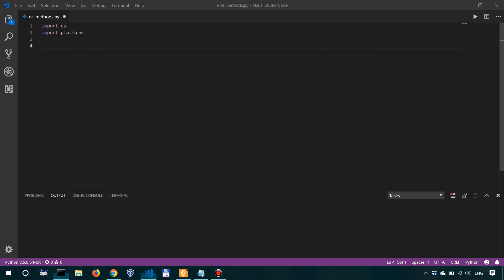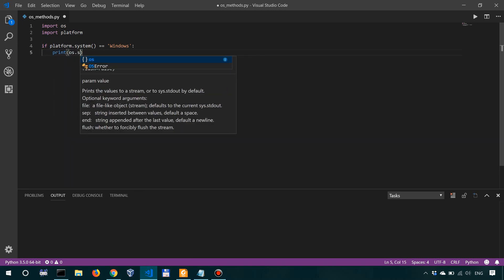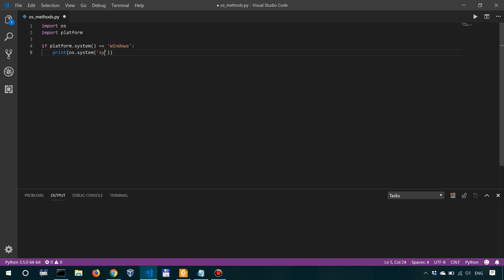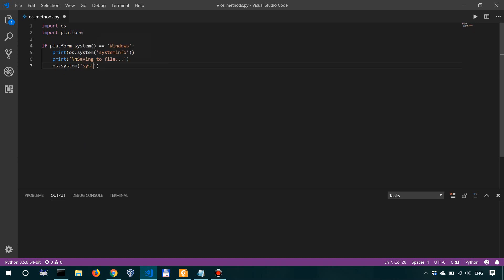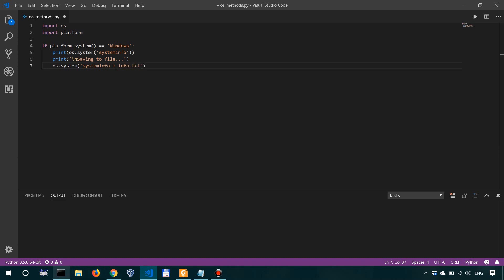So in our script, let's say if platform.system() equals 'Windows', then we want to print OS.system('systeminfo'). Let's also save this to file — so we print 'saving to file...' on a new line, and then OS.system('systeminfo > info.txt') which pipes the output of systeminfo into info.txt.